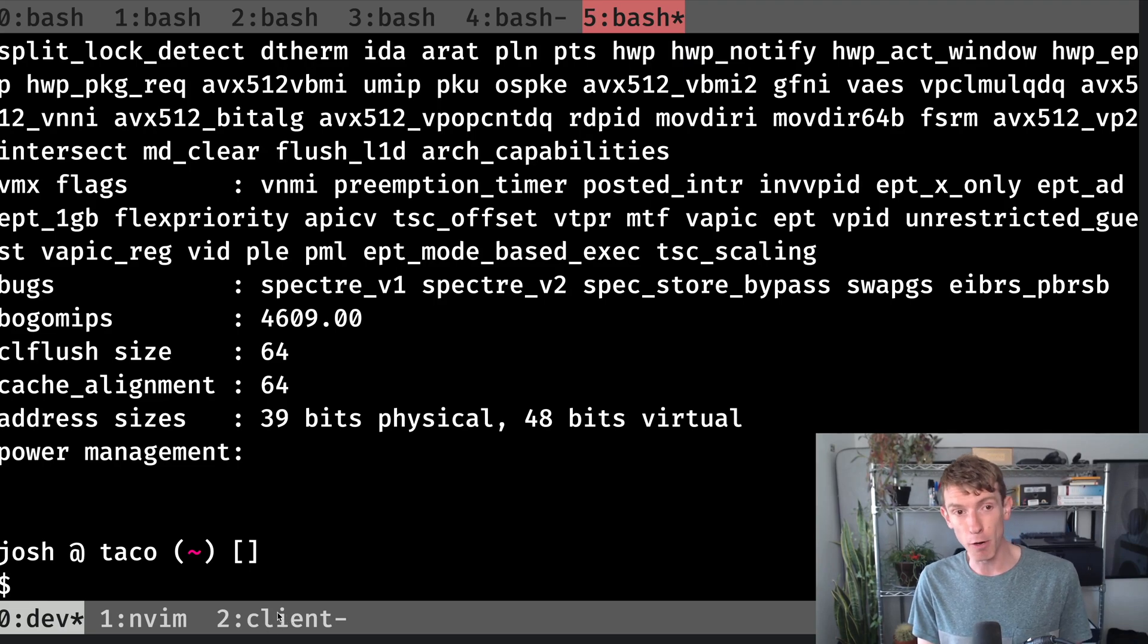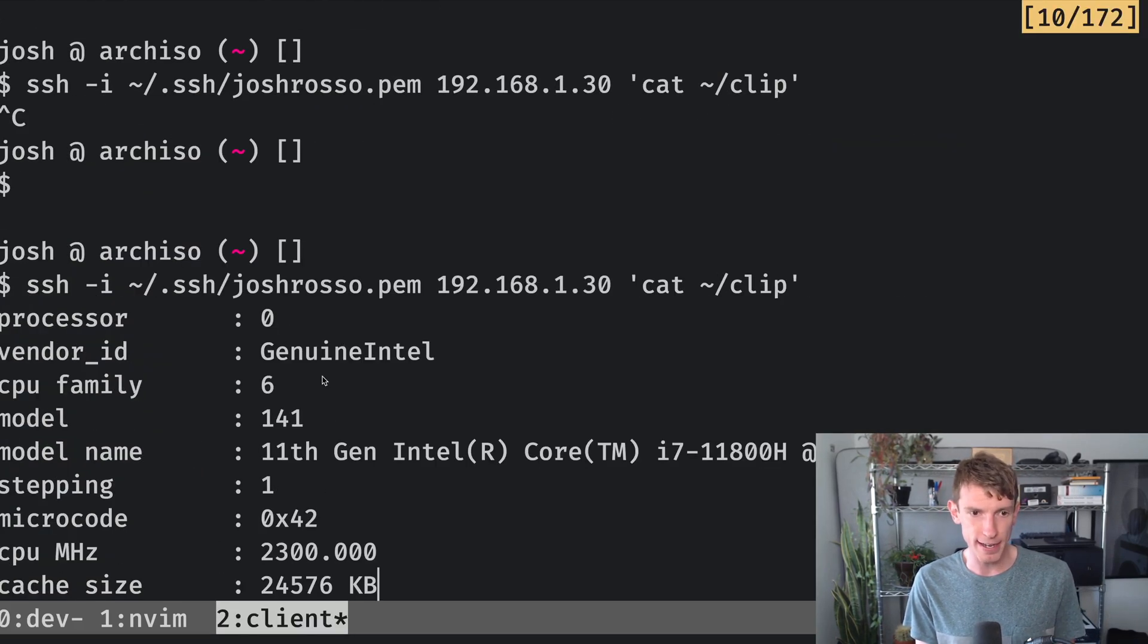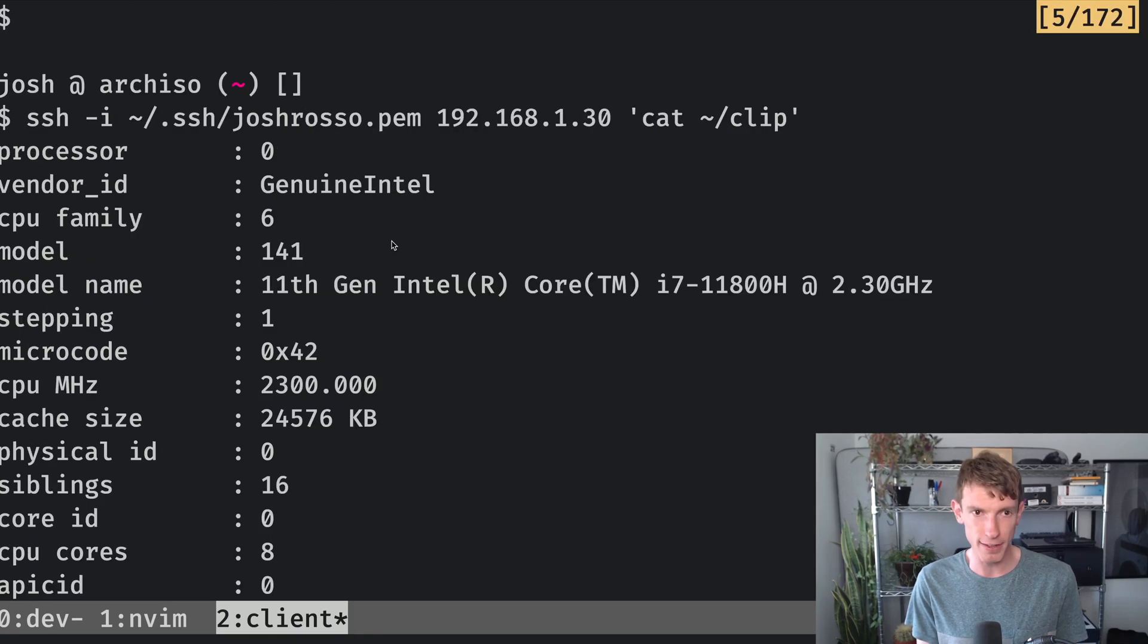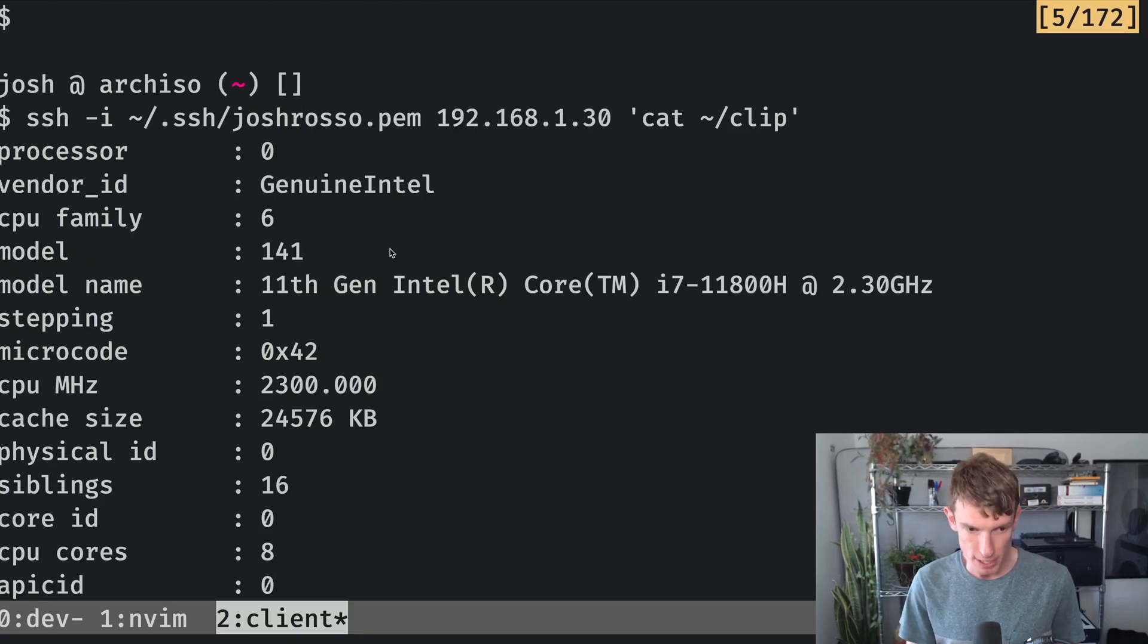If I go back to my client, you can now see that my client has pasted out all of that stuff that I just copied. So it's instantly in the clipboard of my client machine.